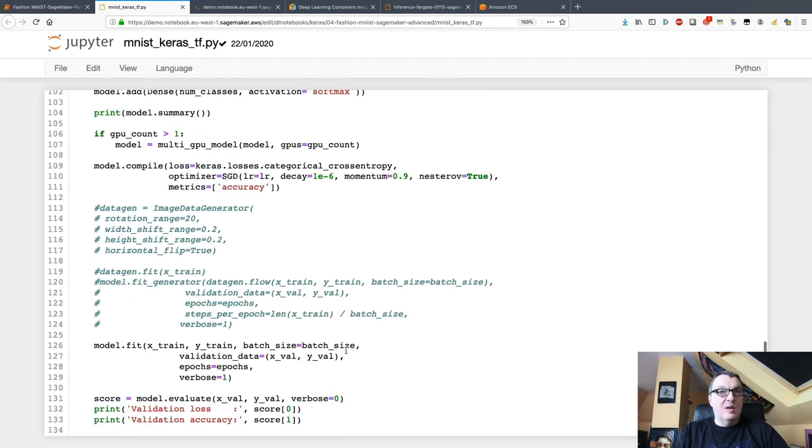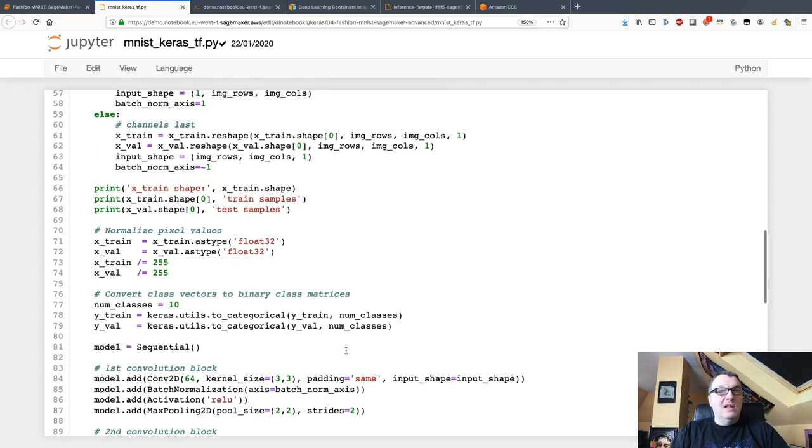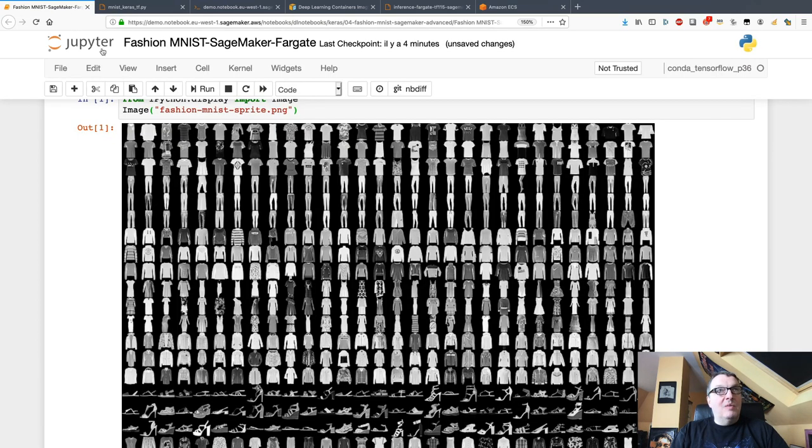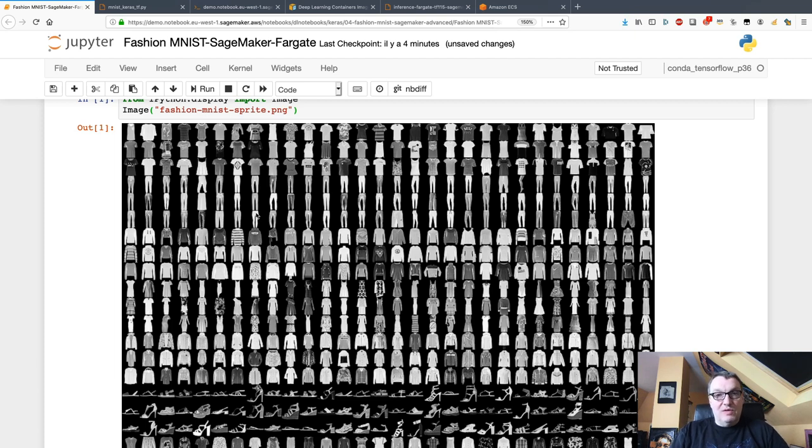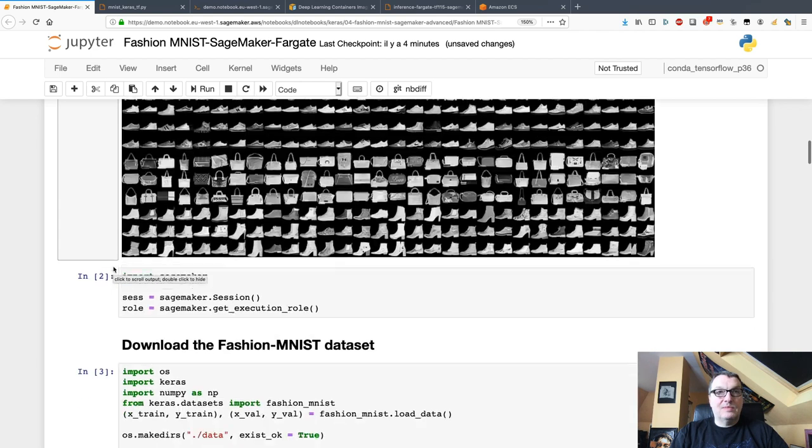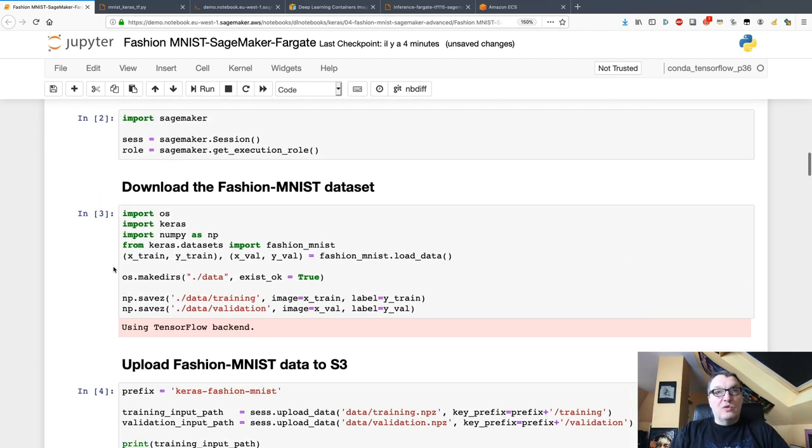You've seen this example a few times I guess, and although I'm using Keras here, what I'm going to show you is working with TensorFlow, PyTorch, and MXNet. It's a very generic way of training on SageMaker and deploying on Fargate.